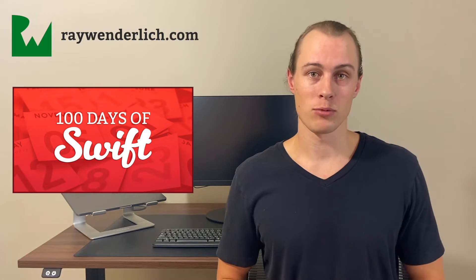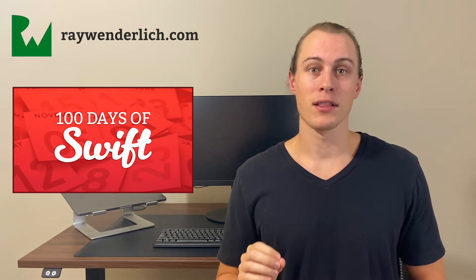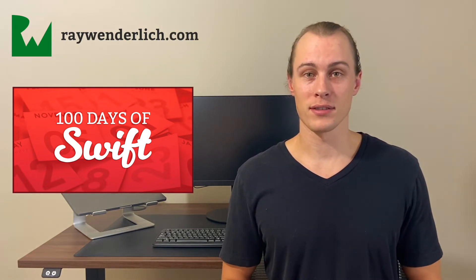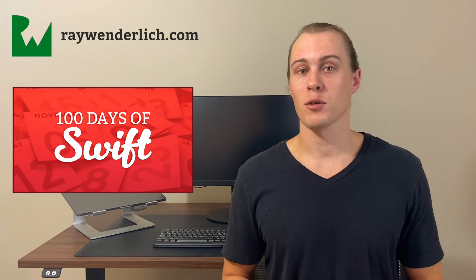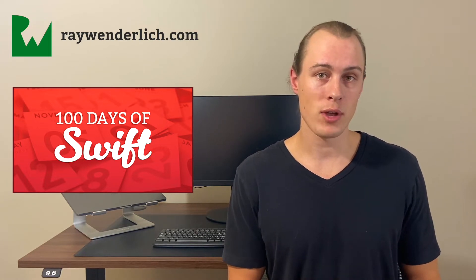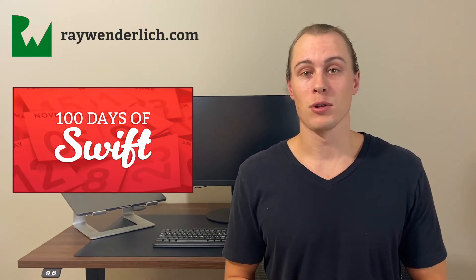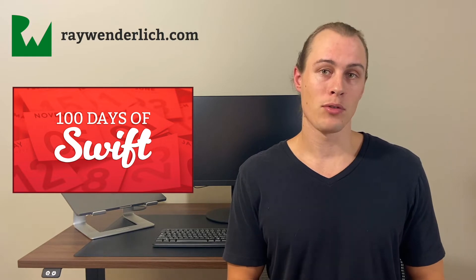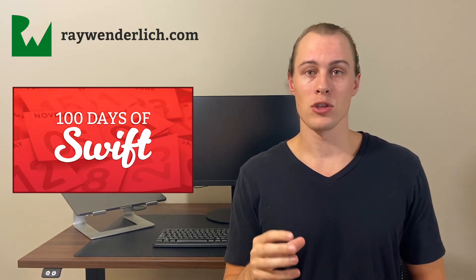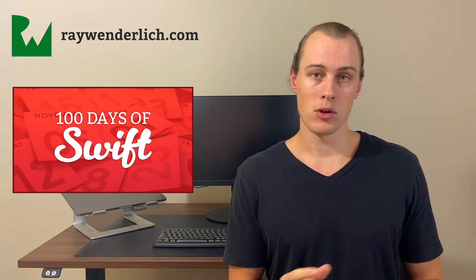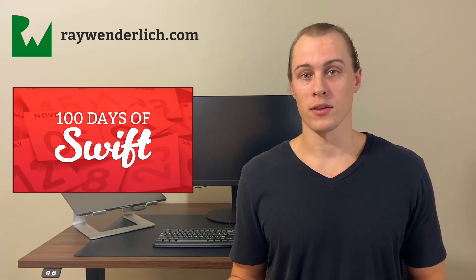The top two courses that I would recommend are from raywenderlich.com and the 100 days of Swift course from hackingwithswift.com. And the reason that I love these two in particular is because they do a really thorough job of teaching you the basics of Swift in a way that's easy to follow along, but also because they both have you start using what you're learning about the Swift language to build apps on your phone early on in the course.